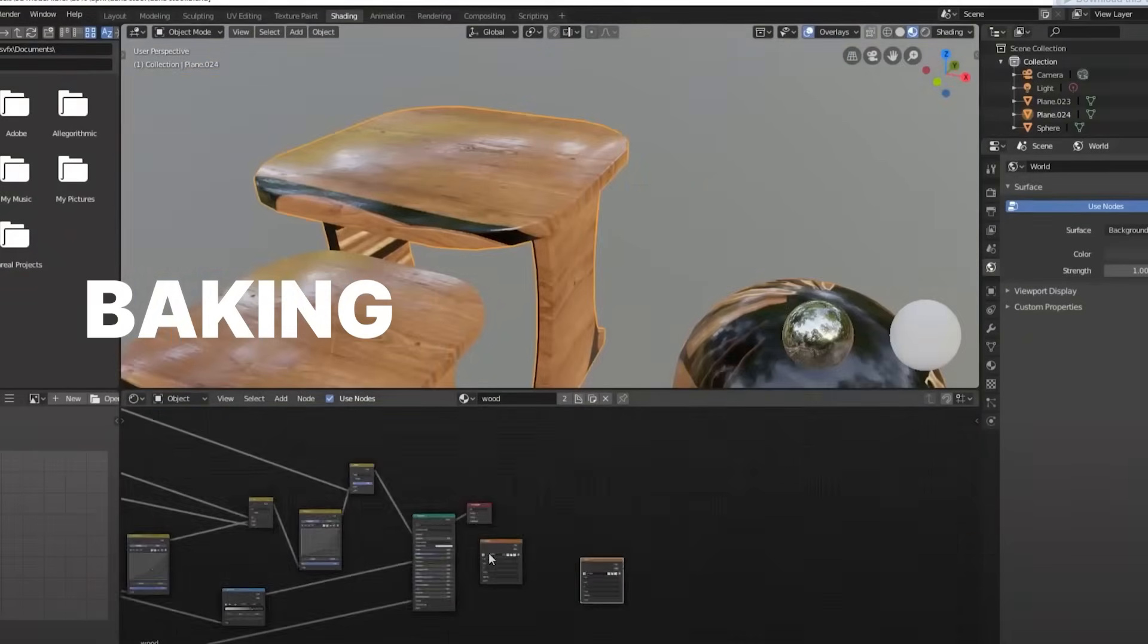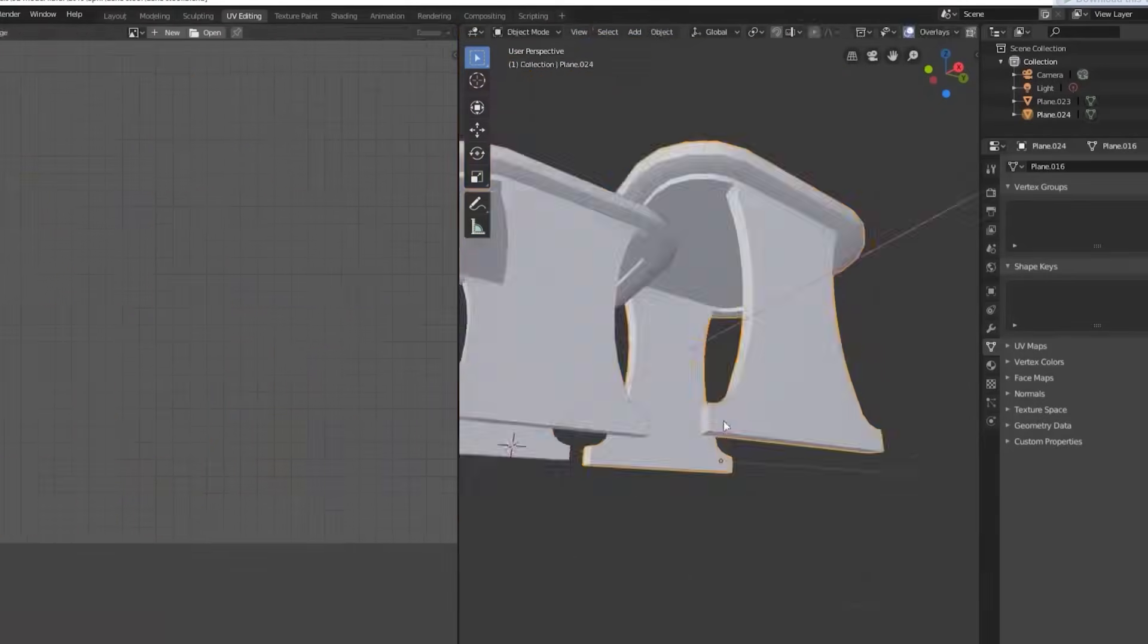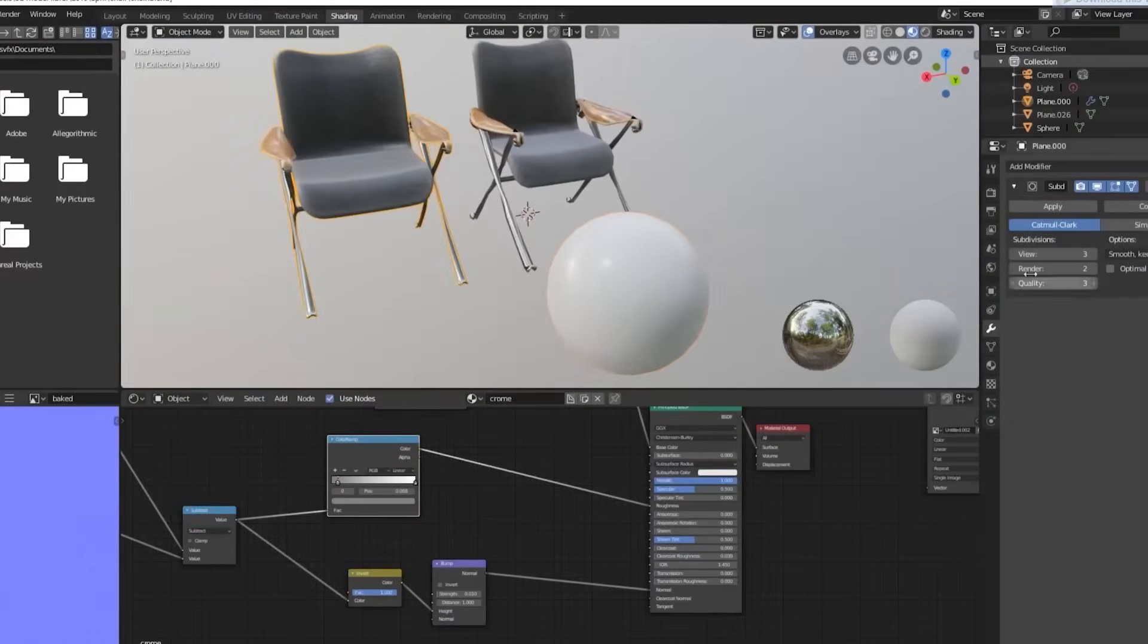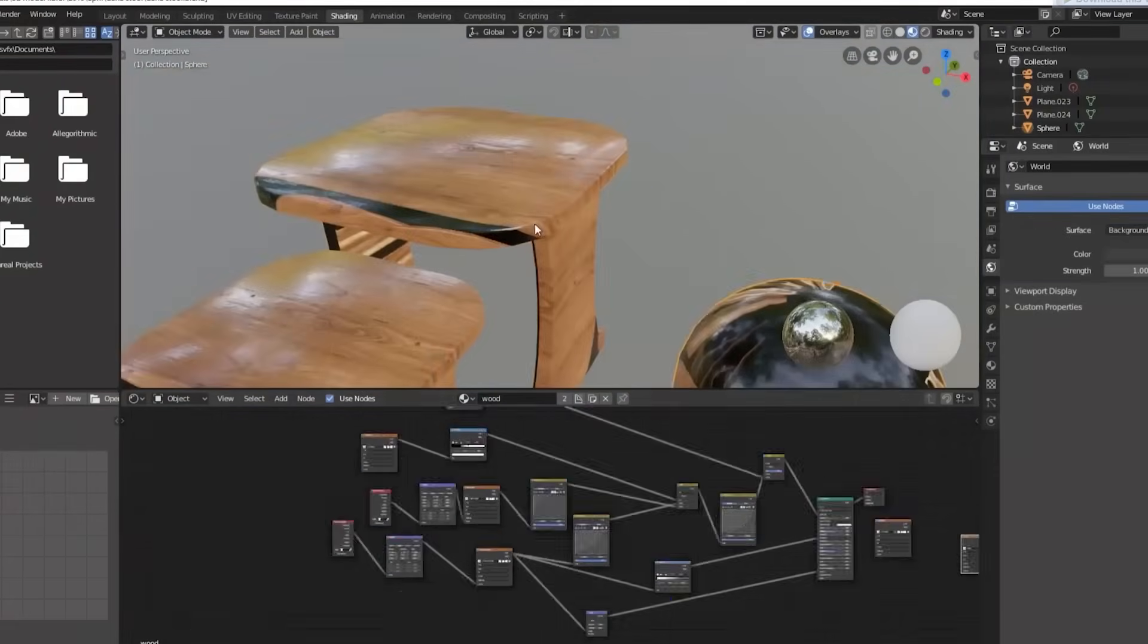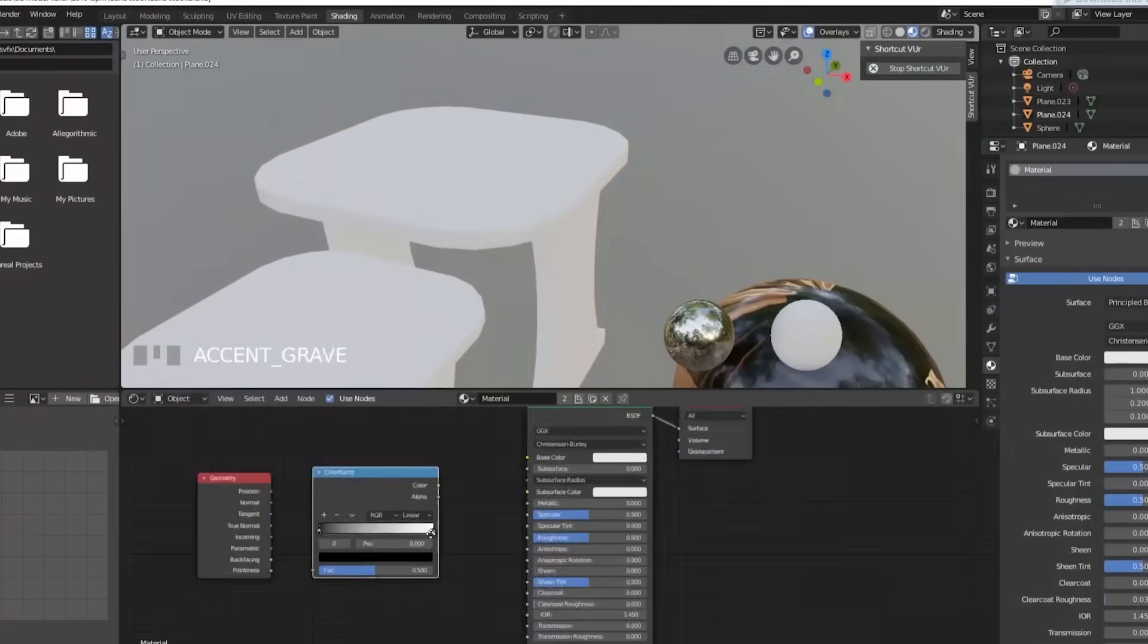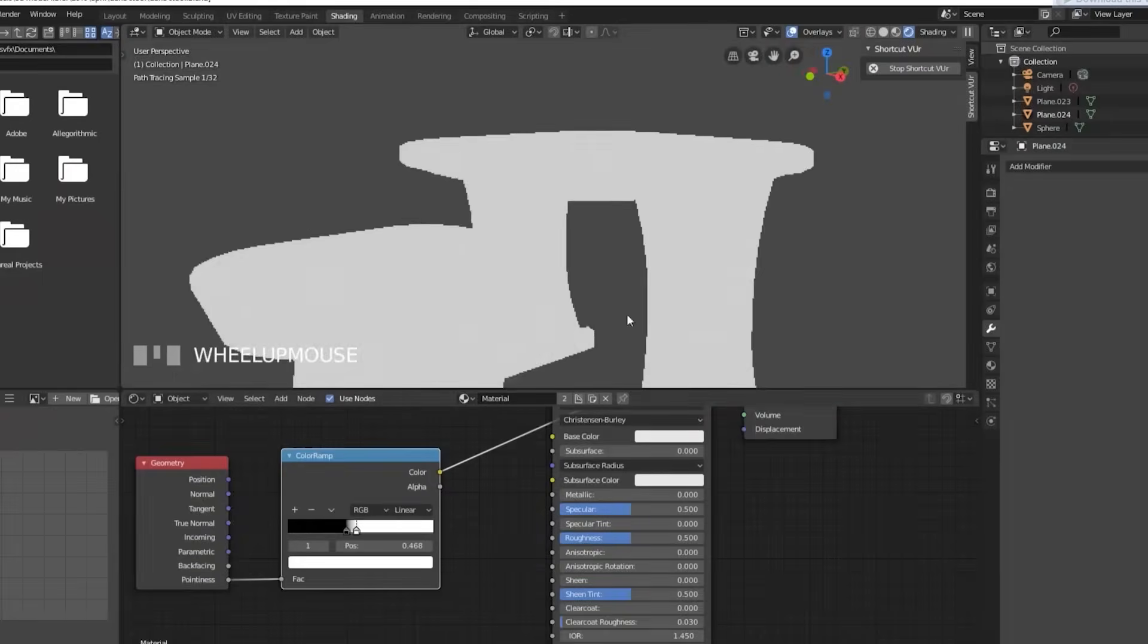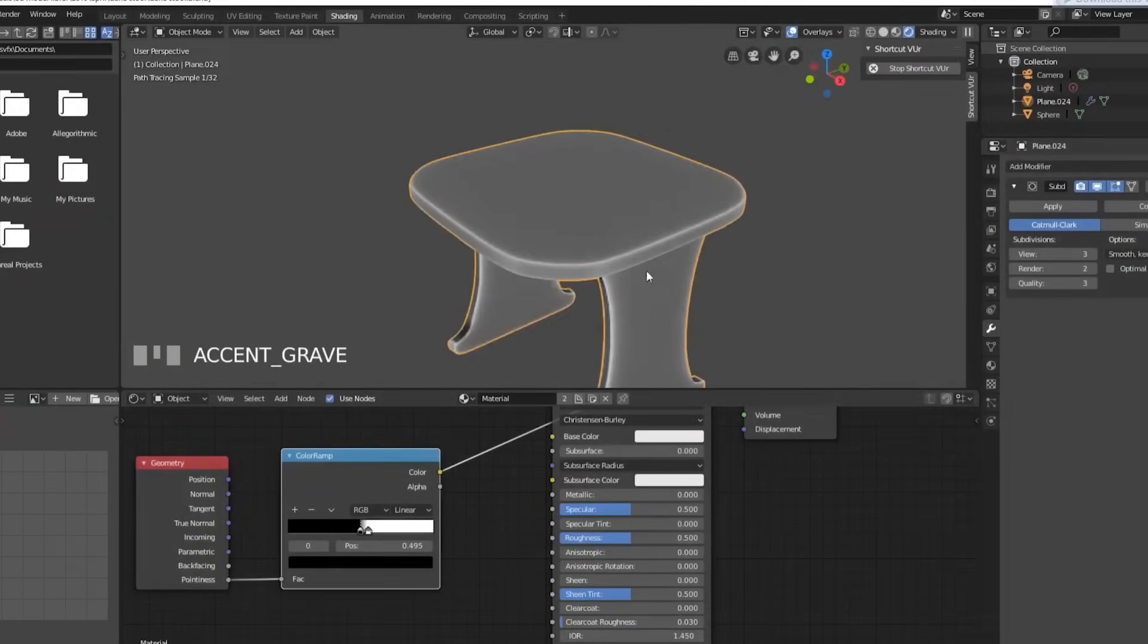Baking tools. Blender allows you to create procedural shaders that can be baked onto textures. This process is essential when exporting objects with these shaders to other applications, such as Unreal Engine, which do not support Blender's native materials or shaders.